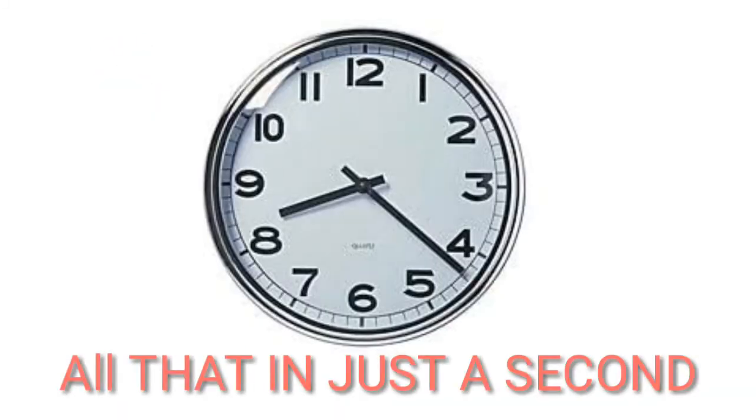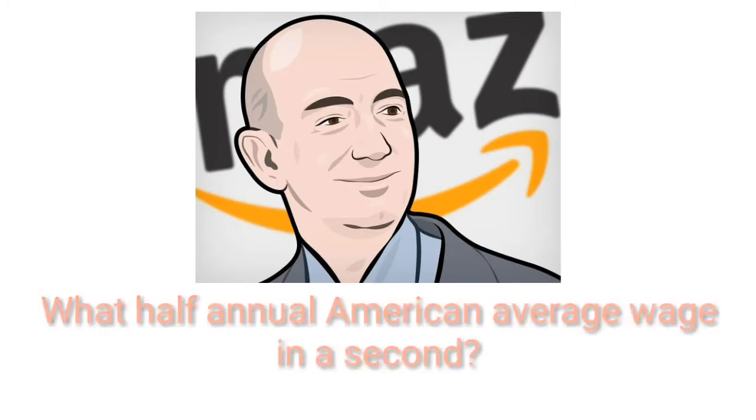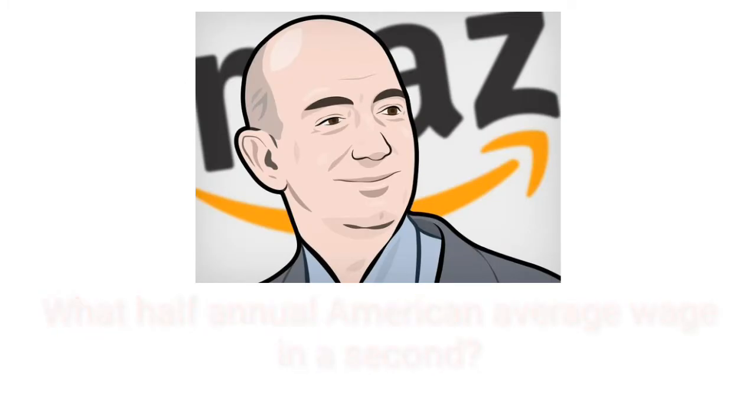All this in just a second. Also, Jeff Bezos would make $24,000 in one second.